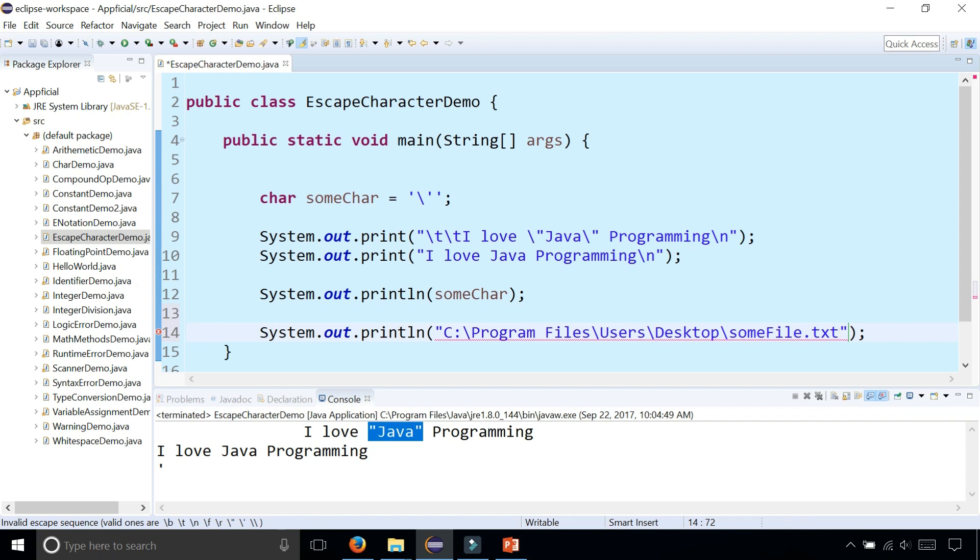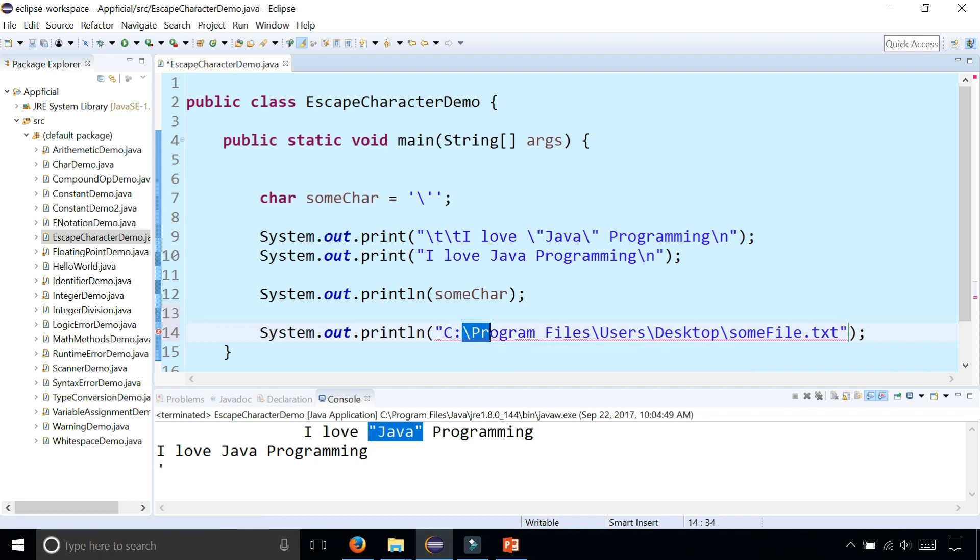You couldn't print this out to the screen because of all the backslashes. It thinks that backslash P is an escape character when it's not. And this won't print out. You get an error. You can't even compile the program.